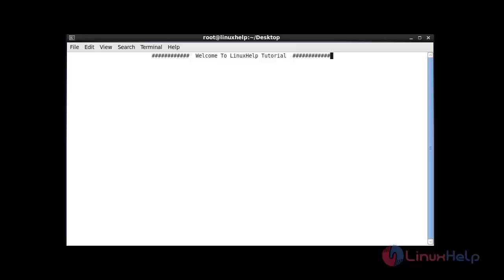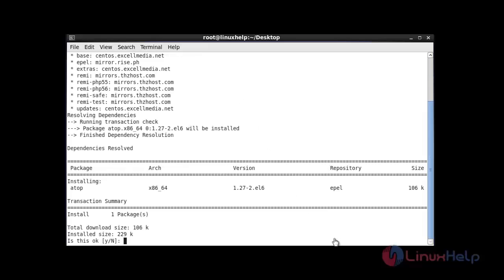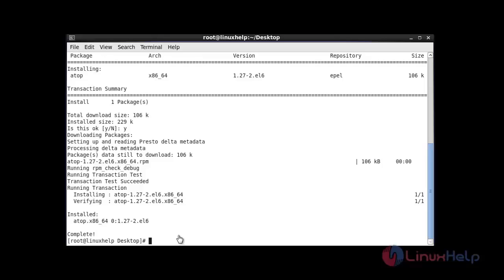Now I am going to install the atop command. Before installing atop you should enable the EPEL repository. Once you have installed the EPEL repository, download and install atop by using this command. After entering this command, press Y to continue and the package will be installed.